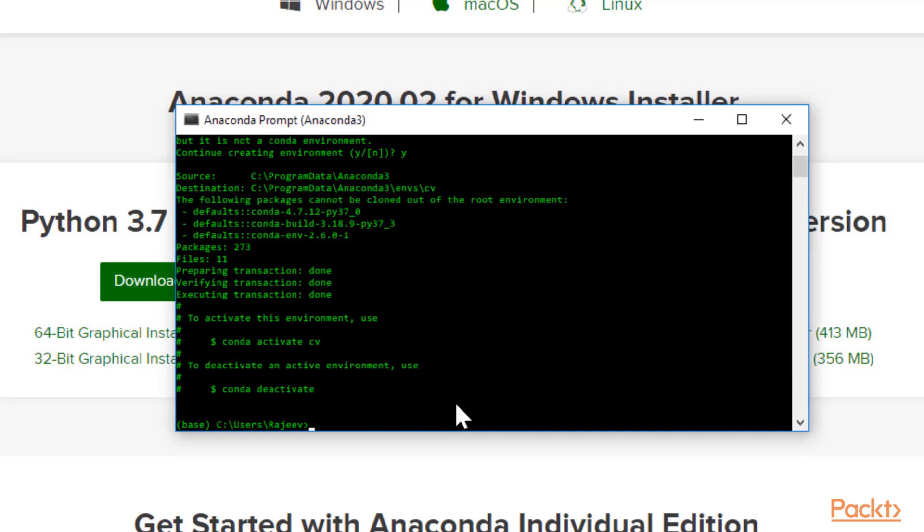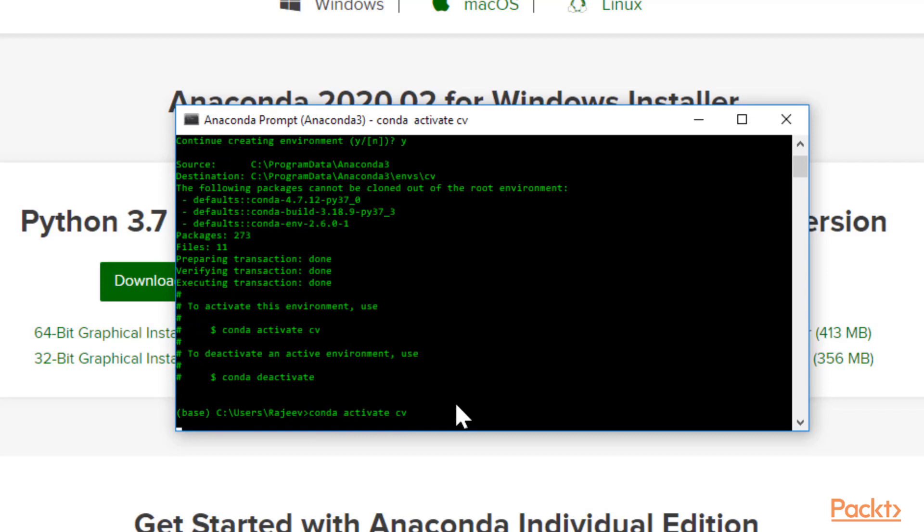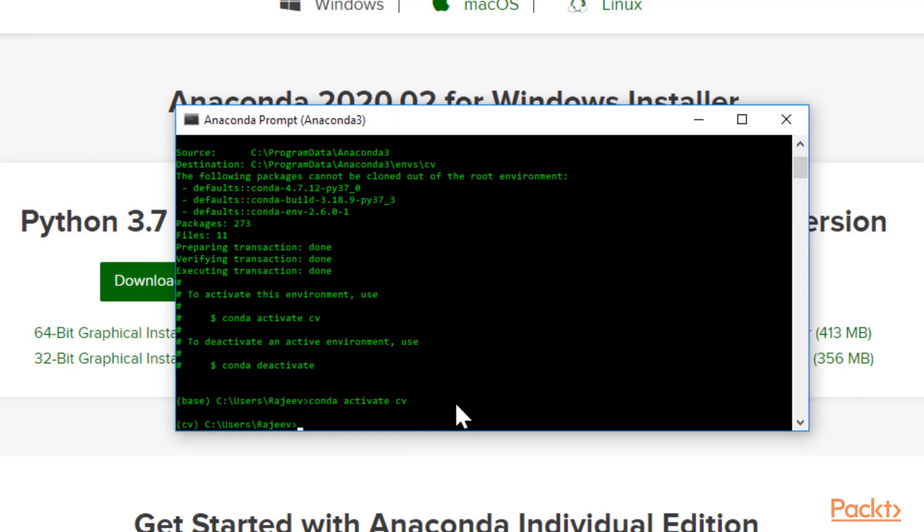When it's done, I want you to type conda activate cv and you'll see there'll be cv in this bracket here. It'll change from base to cv after you type this out. Your environment has been successfully created.